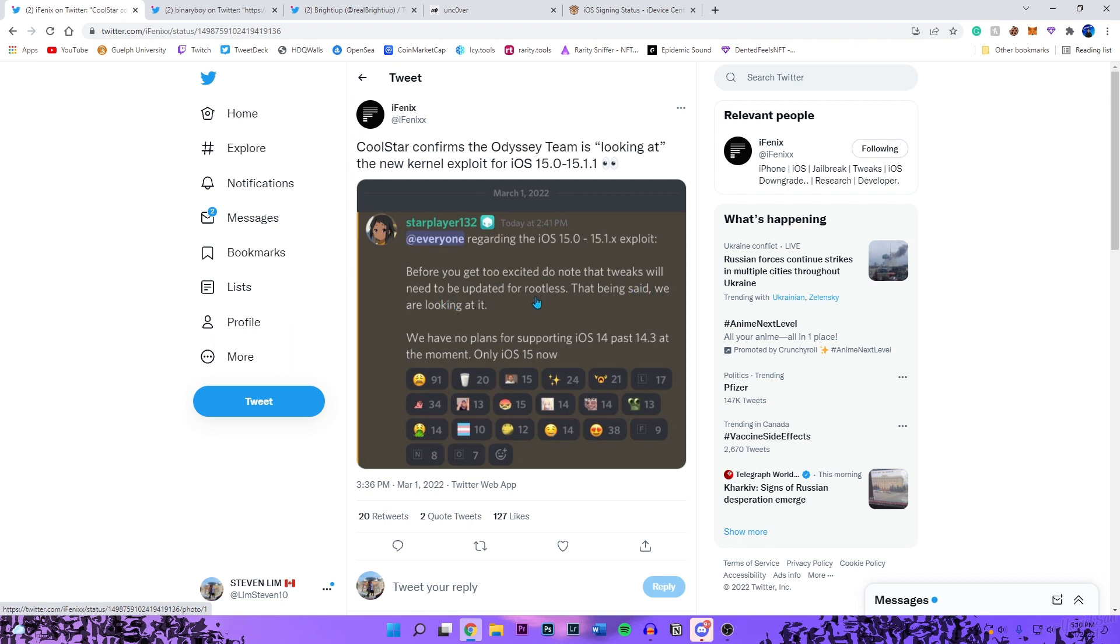Before you get too excited, do know that tweaks will need to be updated for rootless. That being said, we are looking at it. We have no plans for supporting iOS 14 past 14.3 at the moment, only iOS 15. So I guess coolstar is only going to be focusing on the iOS 15 jailbreak.